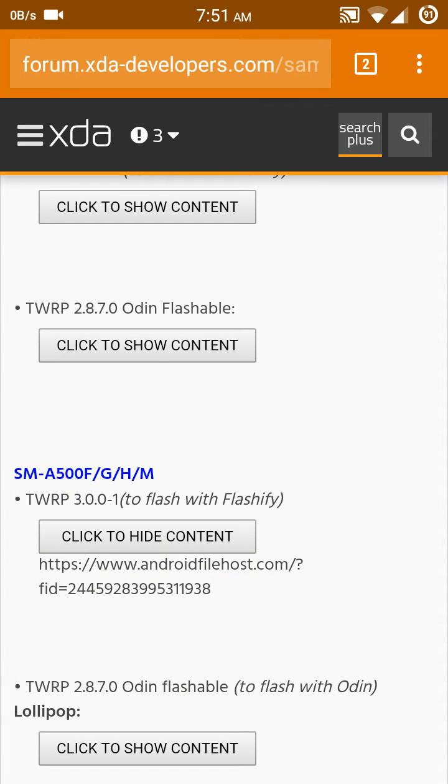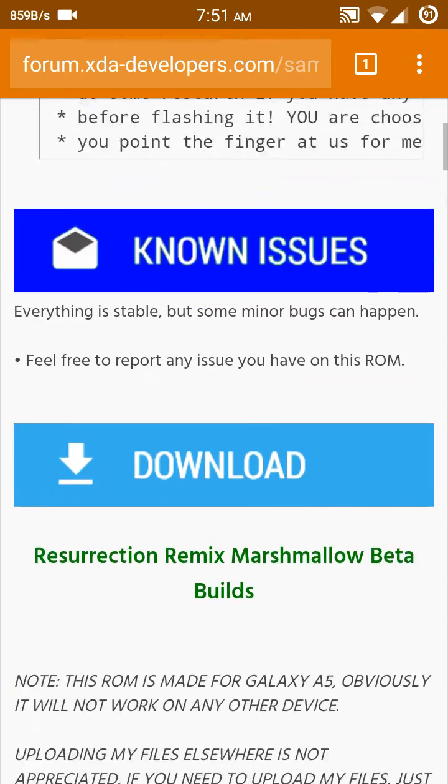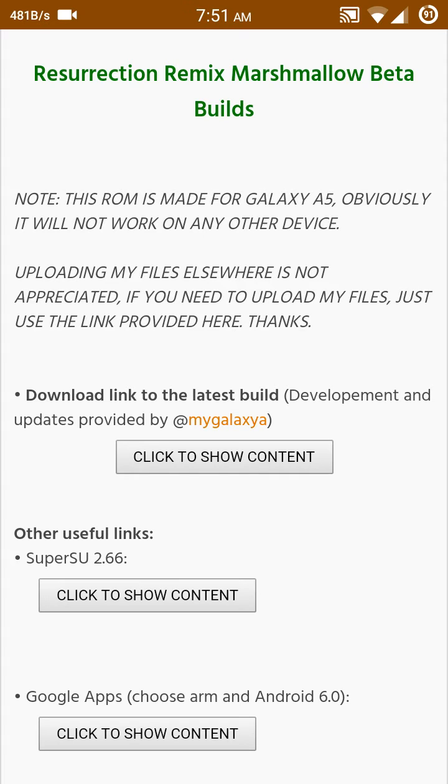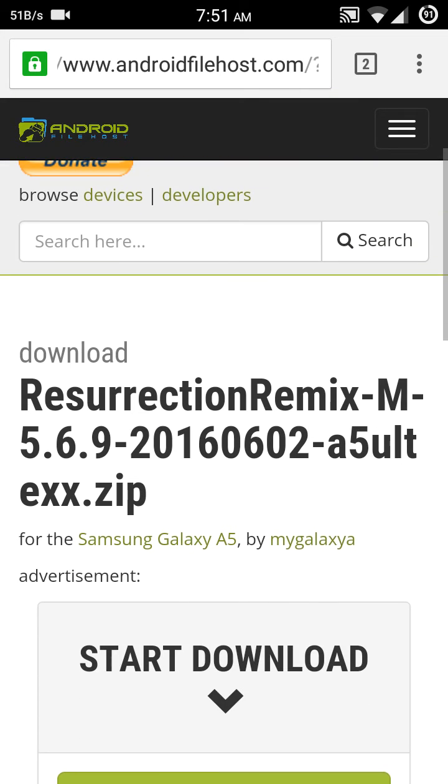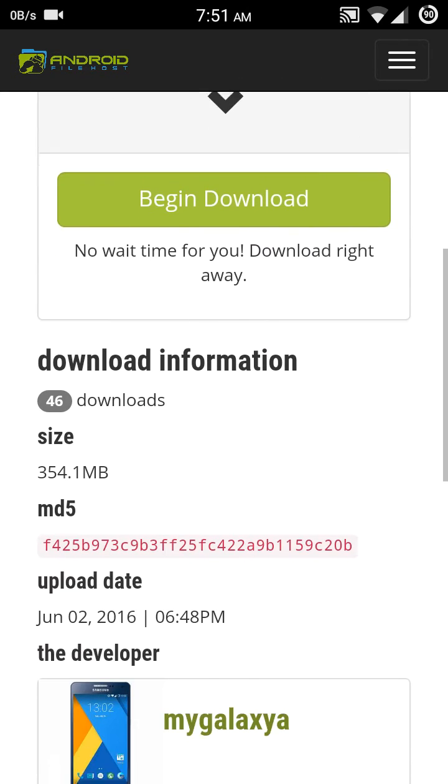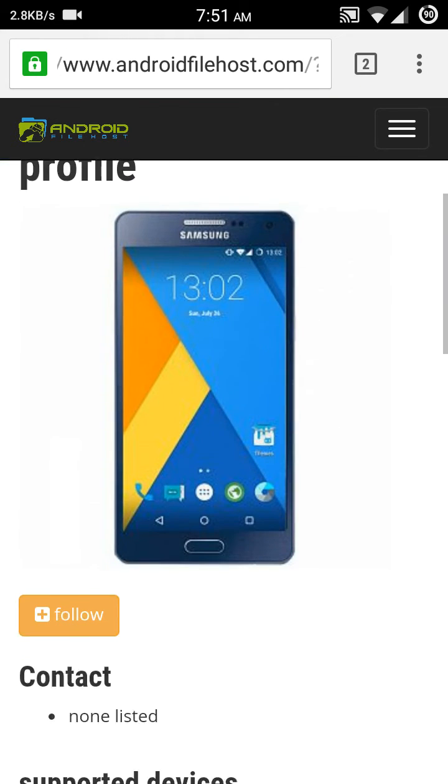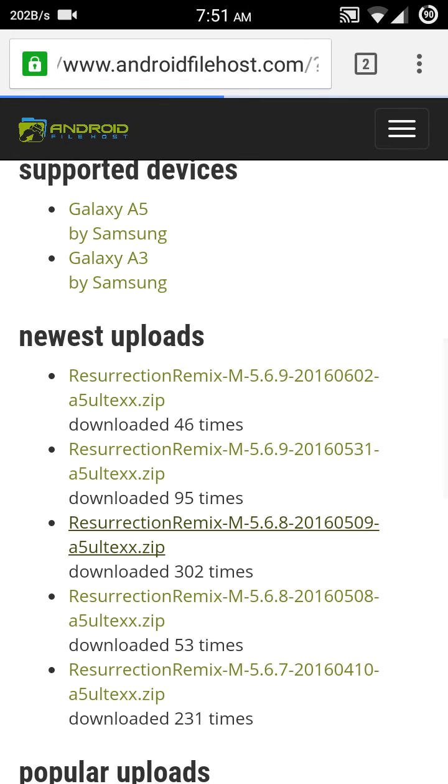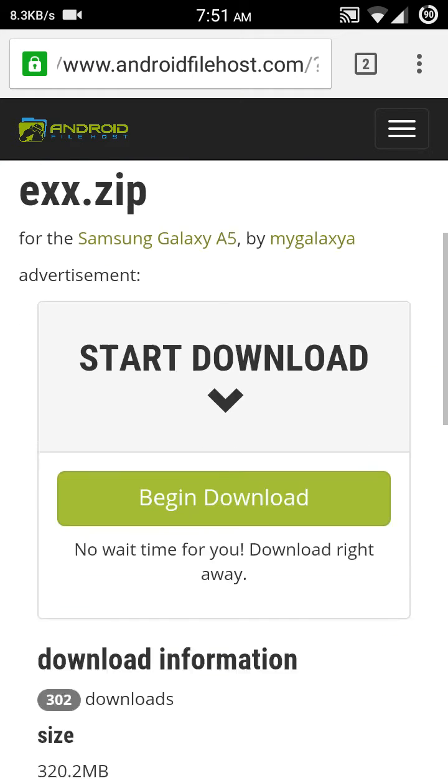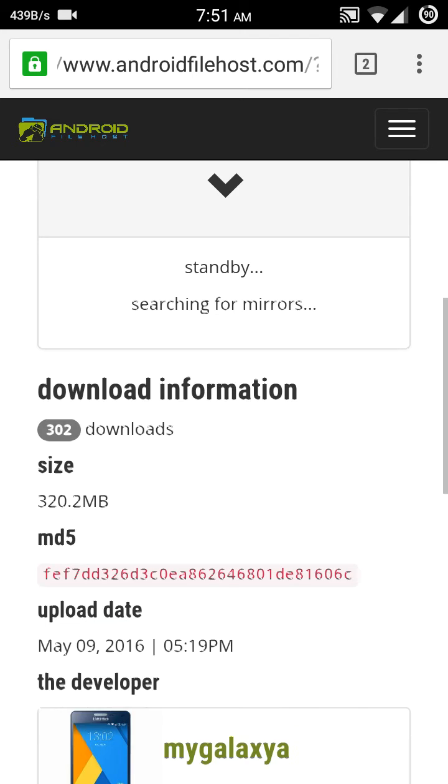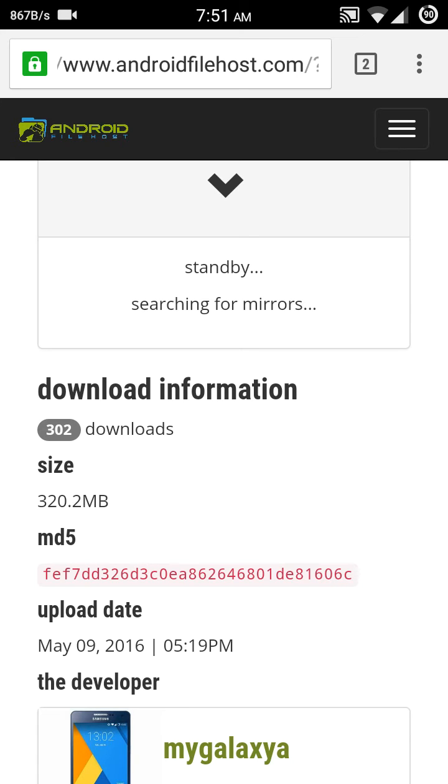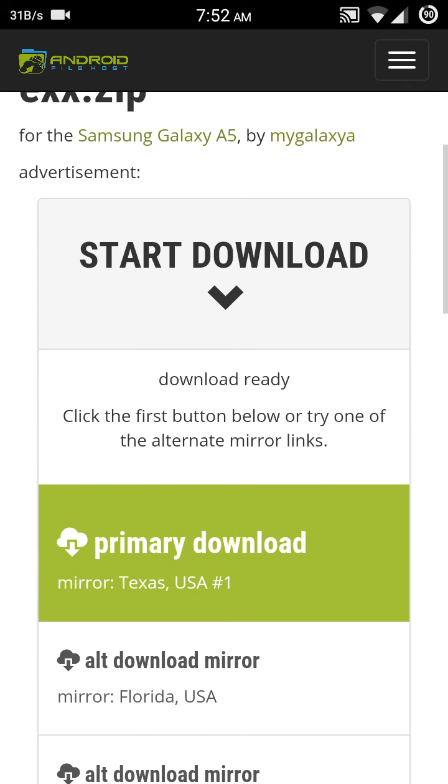Download the latest build. Click there. But don't download Resurrection Remix 5.6.9 version because it doesn't work - it's not getting into boot. So click MyGalaxia and download Resurrection Remix Marshmallow 5.6.8 version 2016-5-9. Click there, begin download. Searching for mirrors needs some time, 5-6 seconds. Then mirror found, click primary download and it starts to download.